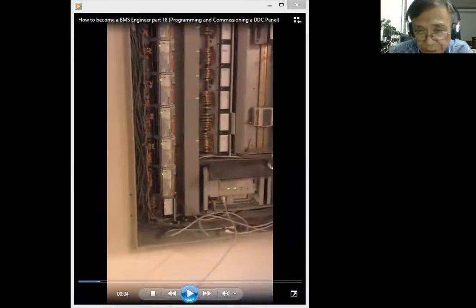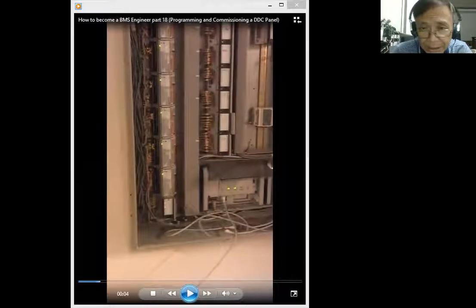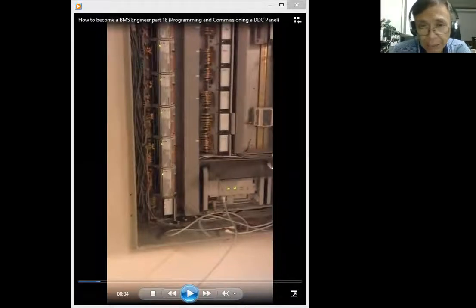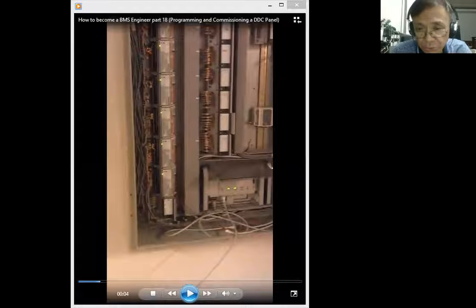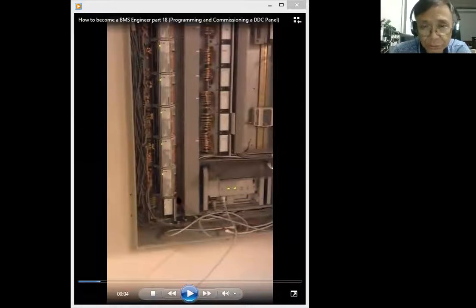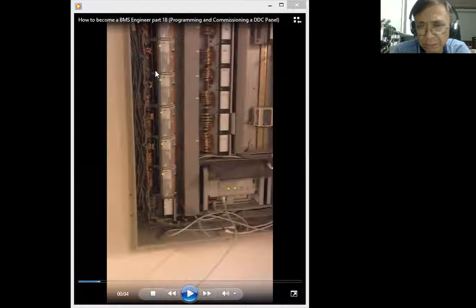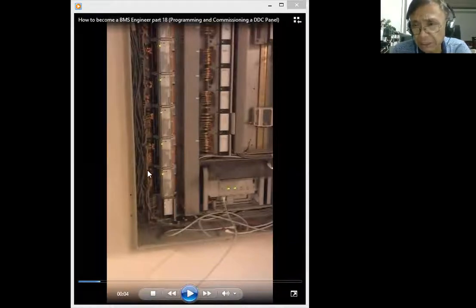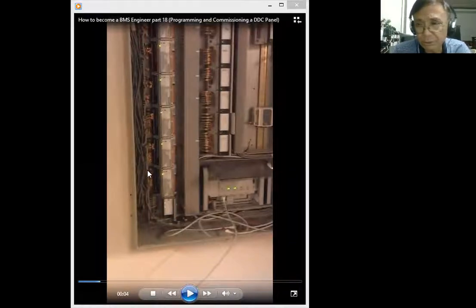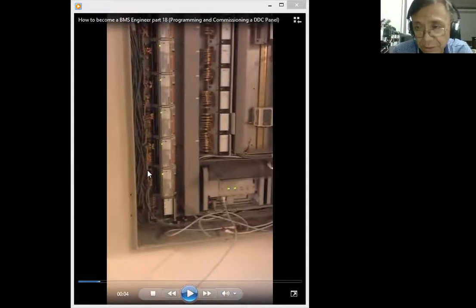As you can see, this is a DDC panel cable pool with all the IO modules and the base controller. This is the base controller, and these are the IO modules. I have here digital IO modules and a combination of IO modules. All these cables are already pulled and properly tagged so that during your testing and commissioning